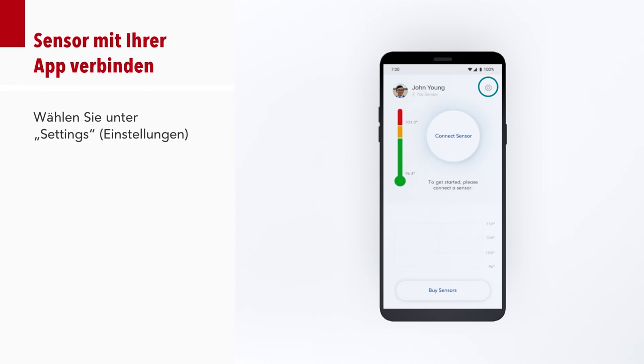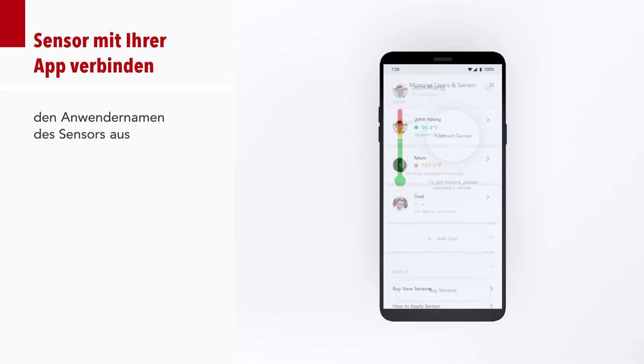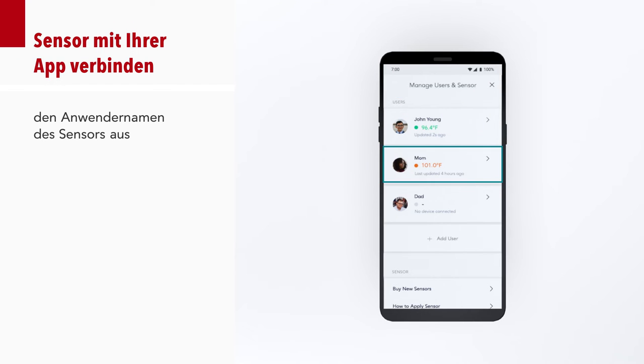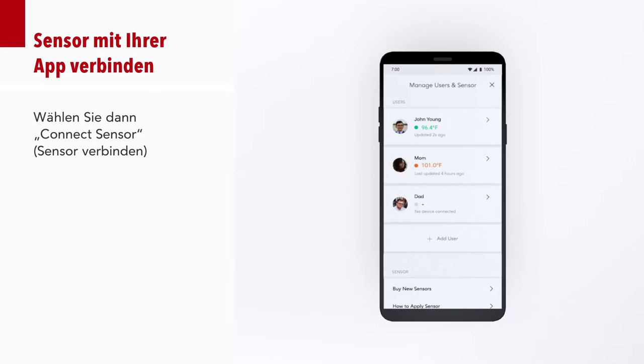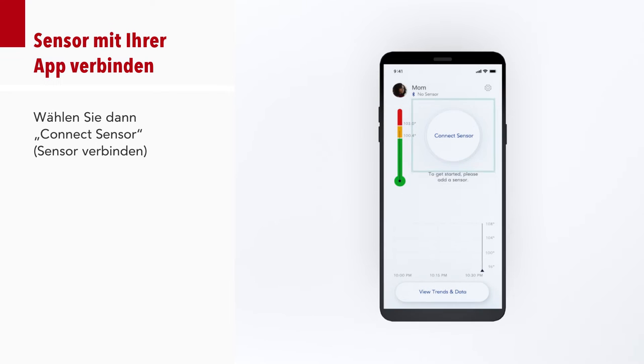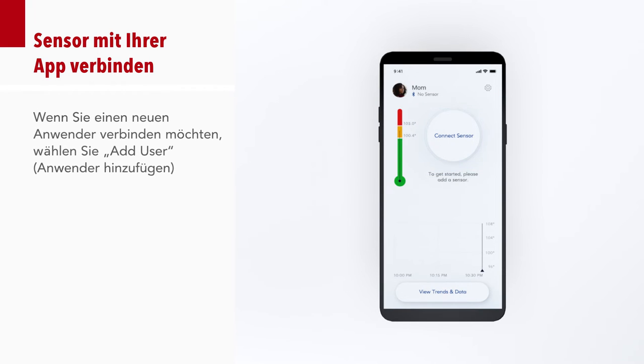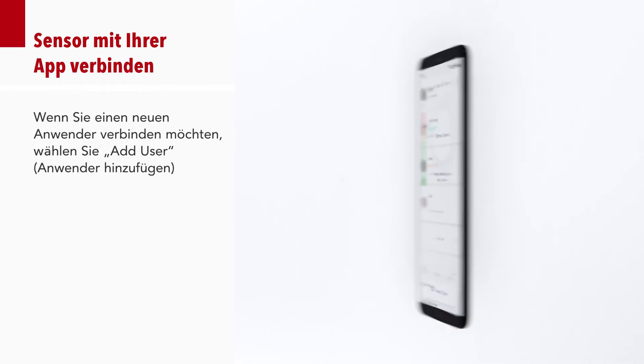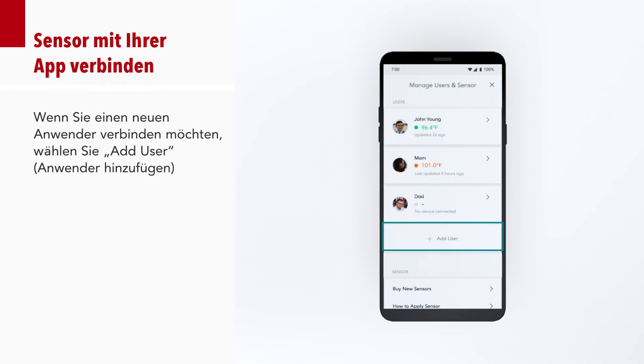Under Settings, select the sensor user's name. Then select Connect Sensor. If you'd like to connect a new user, select Add User.